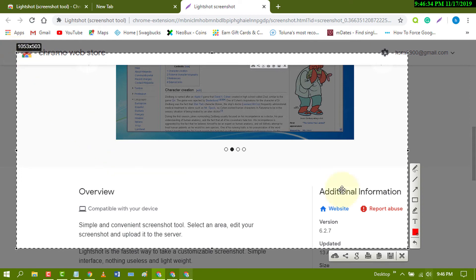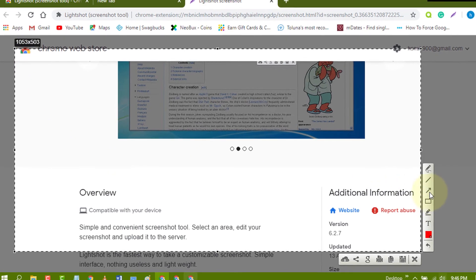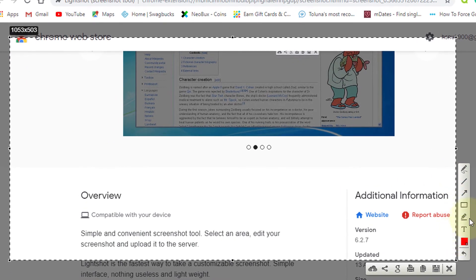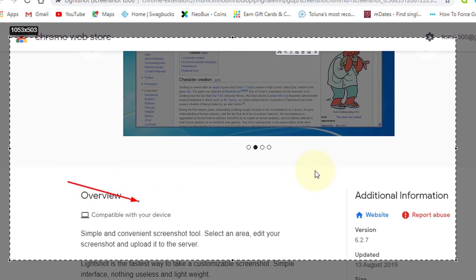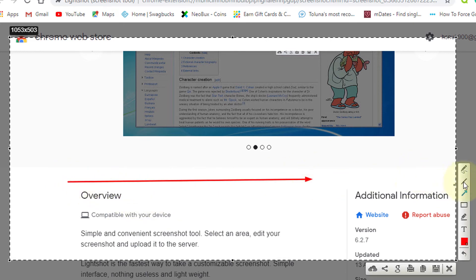You can edit from here. You can write any text using this text tool, add rectangles, arrows, and lines.